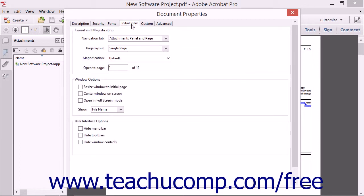In this dialog box, you can control three different aspects of the PDF's initial view in the following sections: Layout and Magnification, Window Options, and User Interface Options.